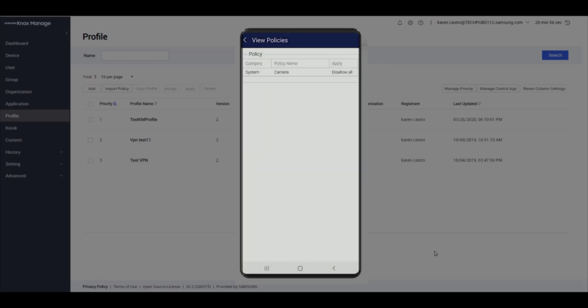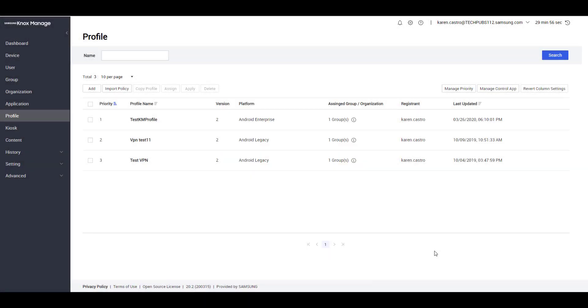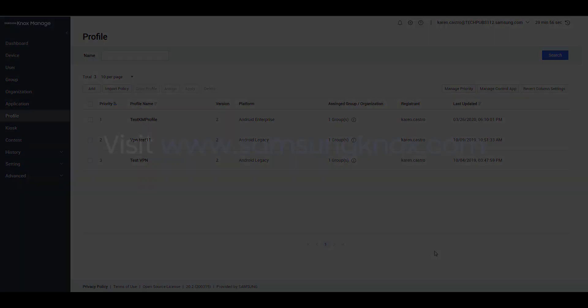This concludes the demo of how to set up Knox Manage for Android Enterprise. For more information on Knox Manage, visit www.samsungknox.com. Thanks for watching.